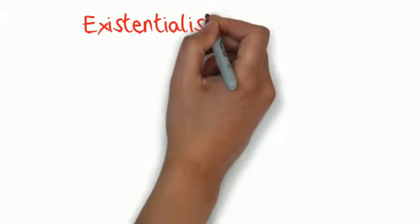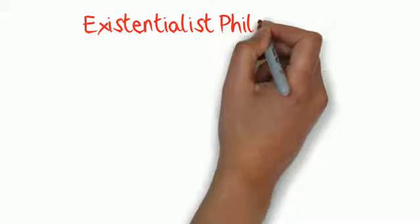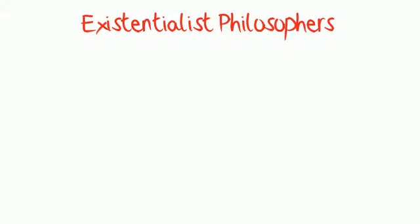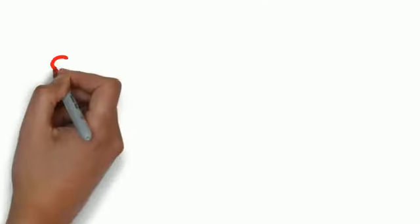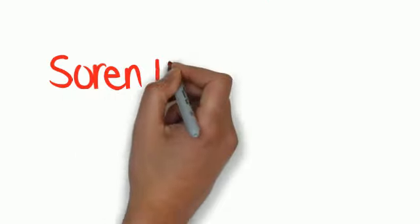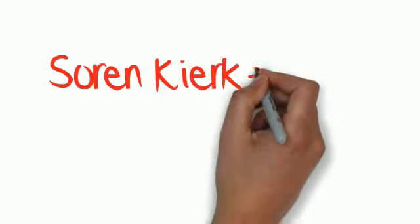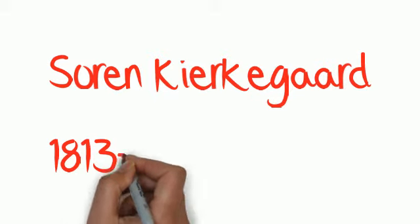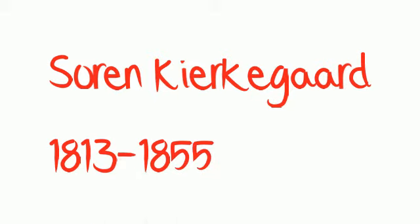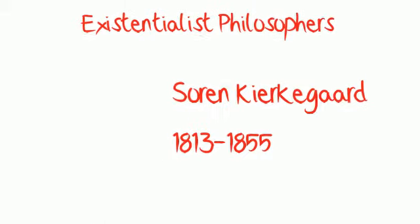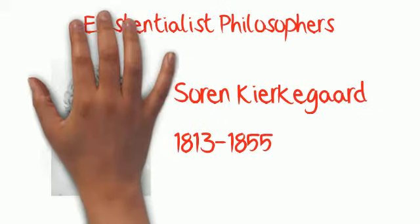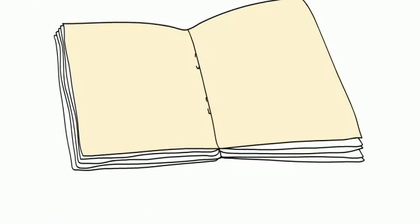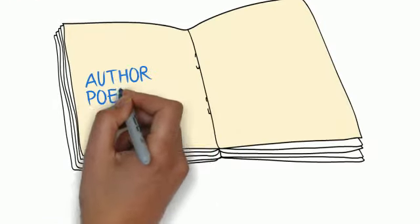Now let's take a look at some of existentialism's main contributors. In developing the existentialist philosophy, Soren Kierkegaard is known as the father of existentialism. Kierkegaard, who was born in 1813 and passed away in 1855, was a Danish author,